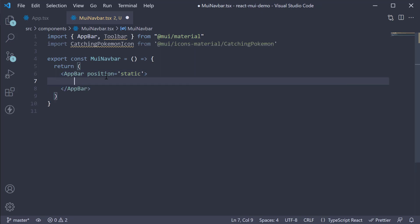Within the AppBar we invoke the Toolbar component. This component adds some padding on the left and right side of the navbar.